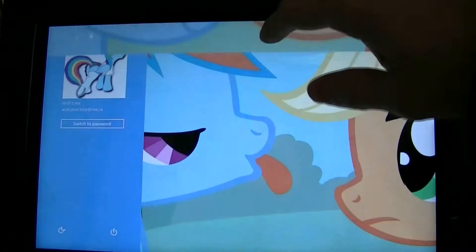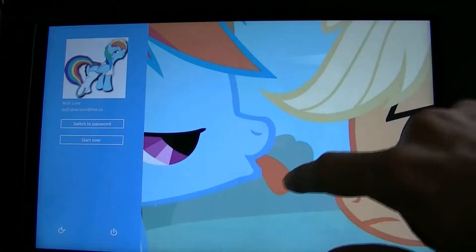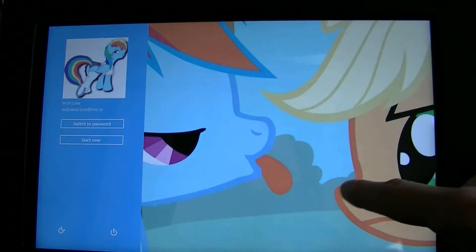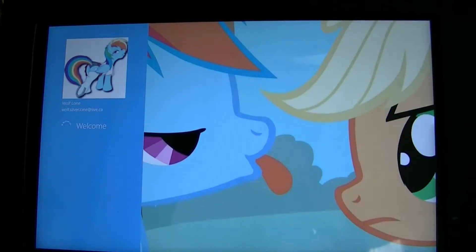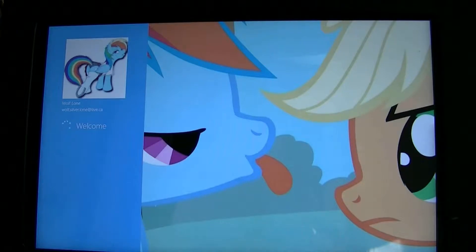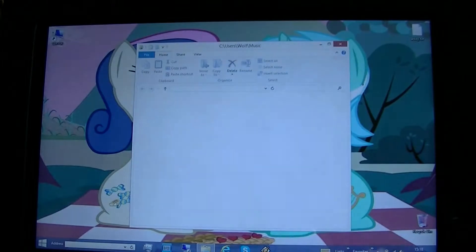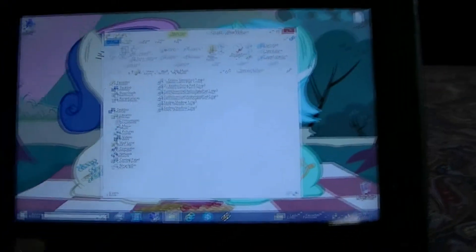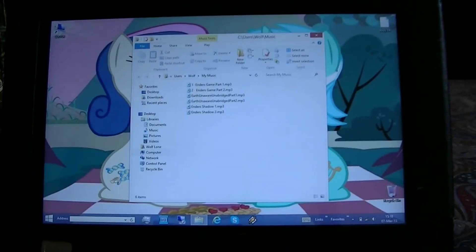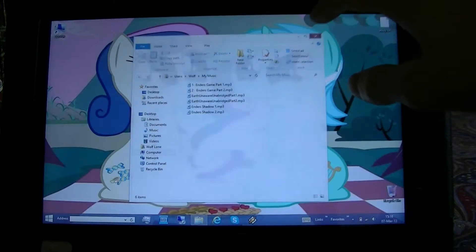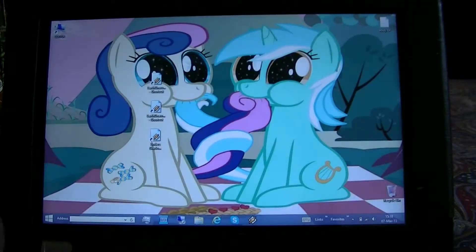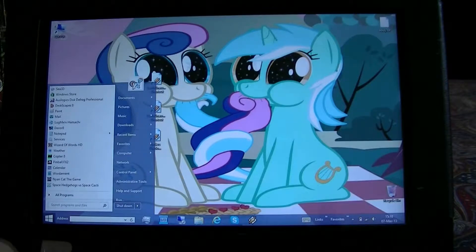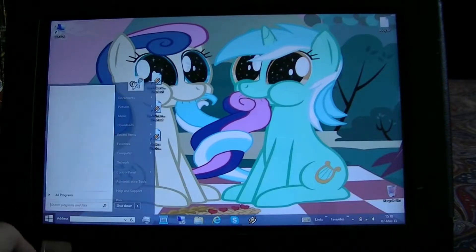We'll sign in. And the first thing you'll notice when we sign in should be the desktop. Here we are on the desktop and the first other thing you will notice is we've got a start menu in the bottom left corner.